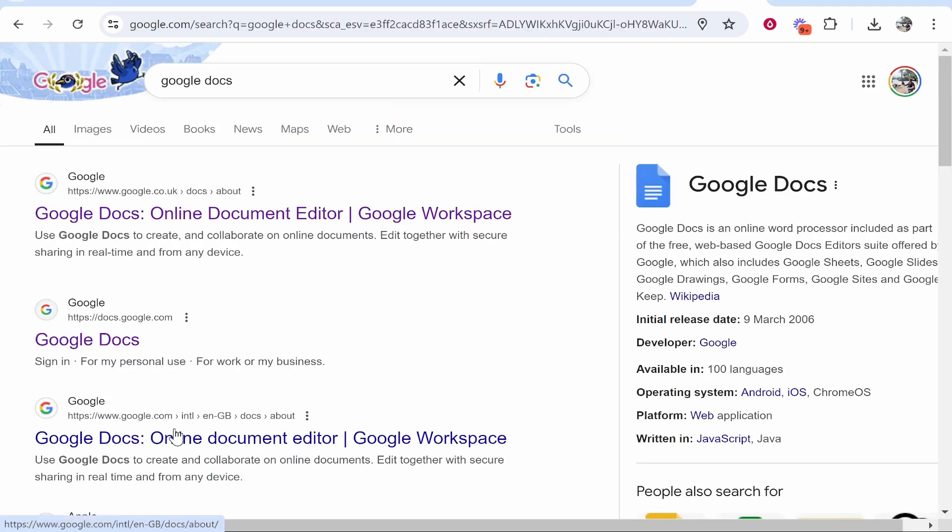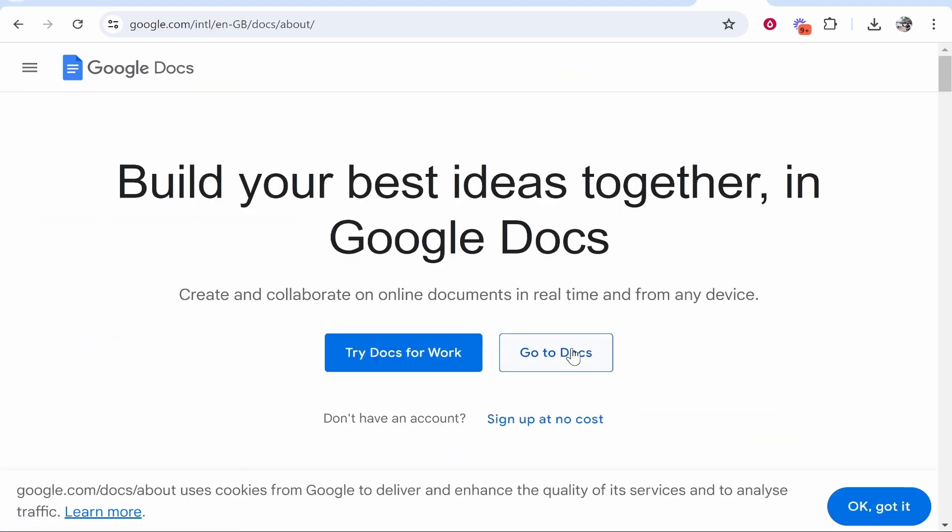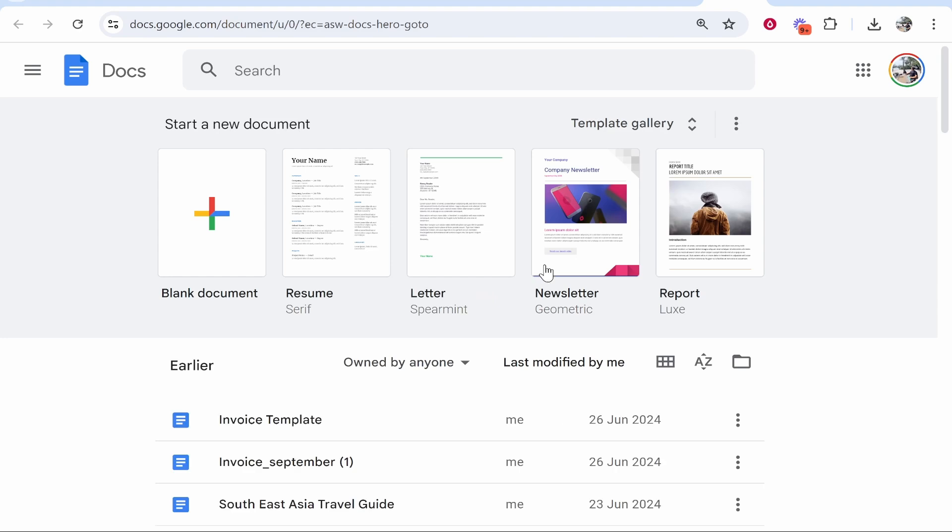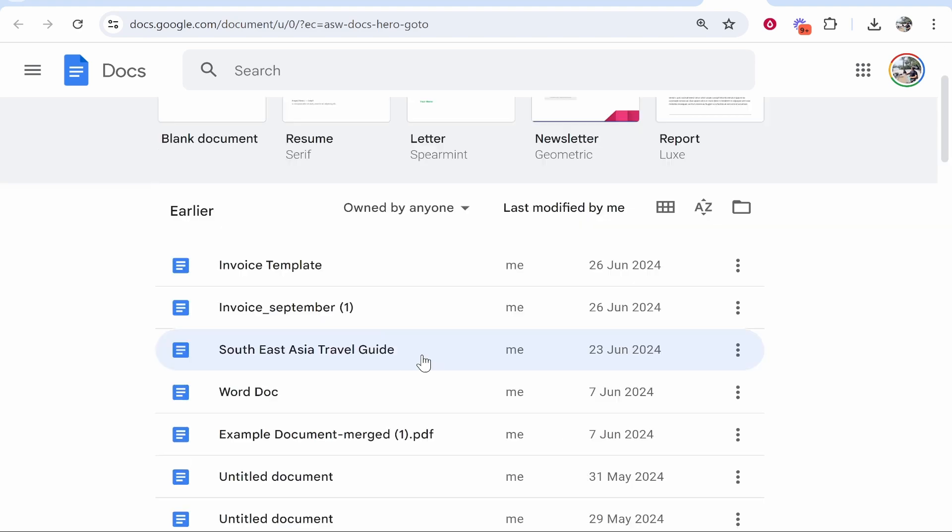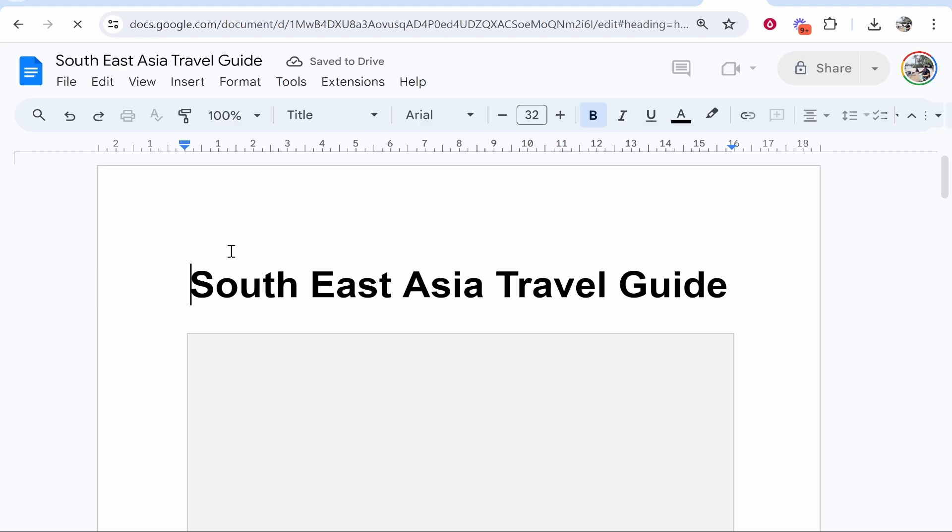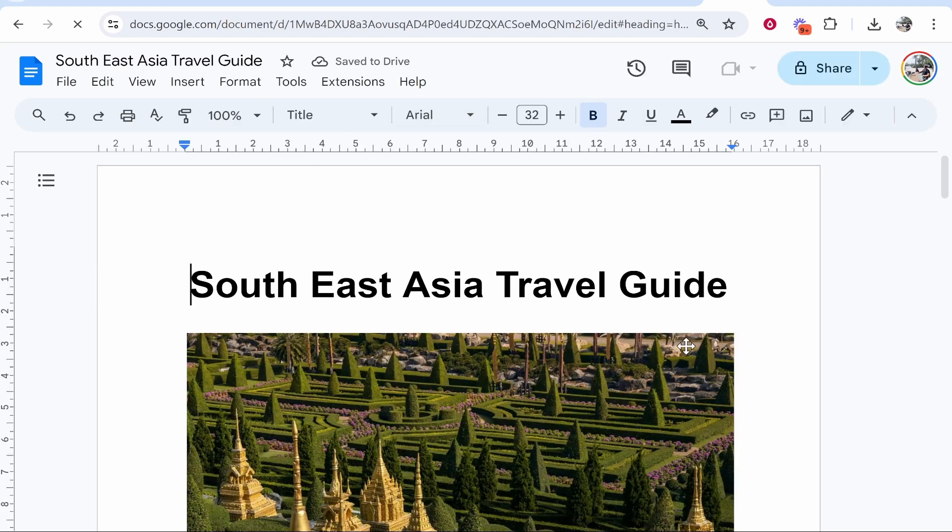Then go to Docs, and what you need to do is find the document that you want to link. We'll just choose this Southeast Asia Travel Guide, so go ahead and click on it.